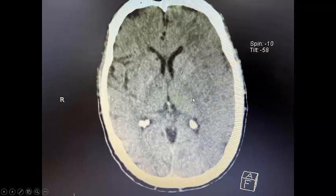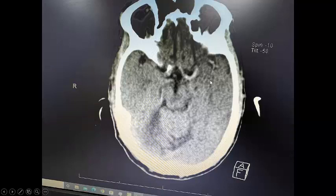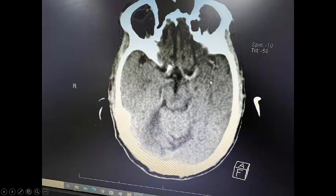When CT was done, it showed evolving hypodensity, and you can see very clearly on the left side a cord sign indicating an obstructed middle cerebral artery. Up to the internal carotid artery, the entire anterior circulation appears obstructed. Thank you. I hope you enjoyed this session.